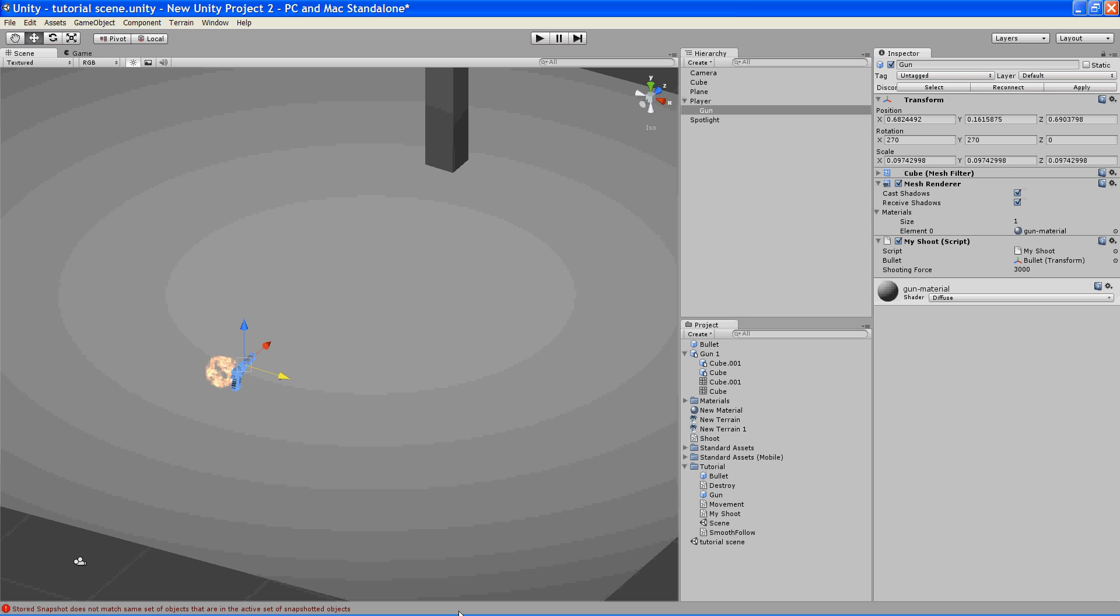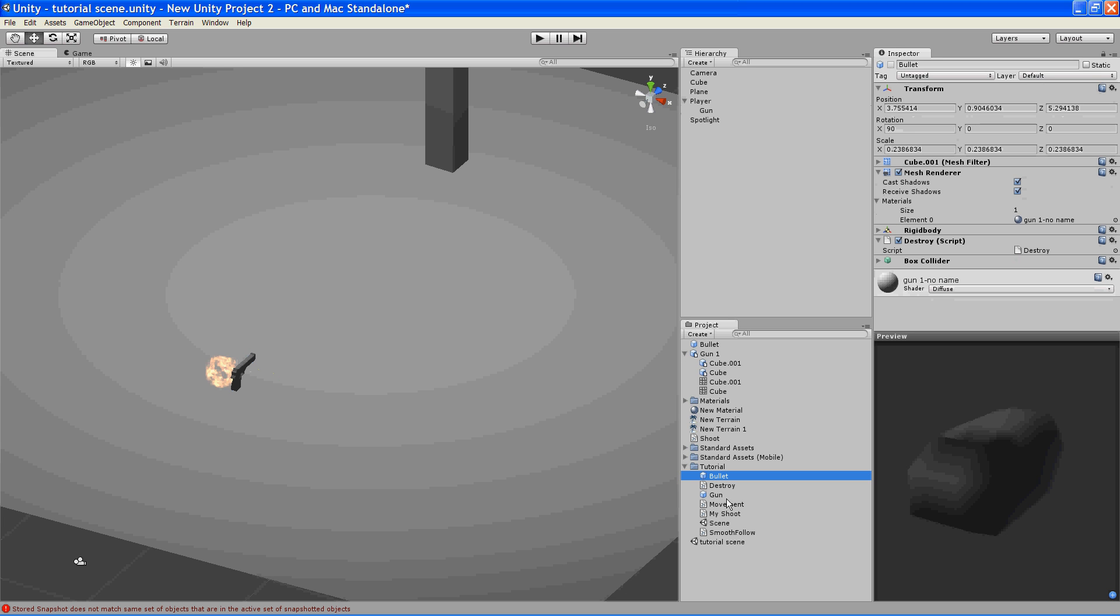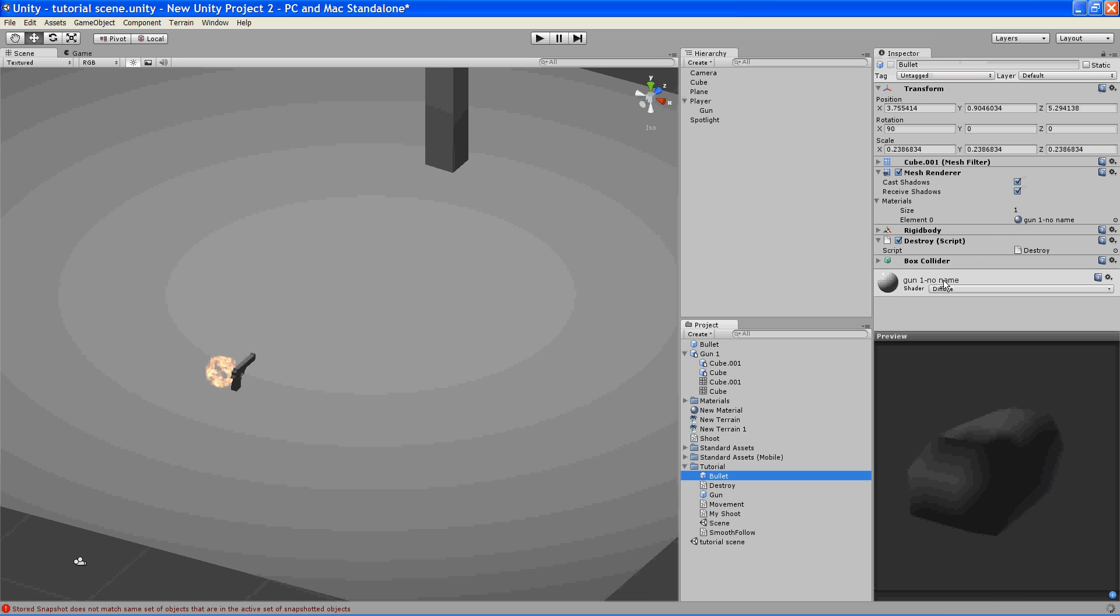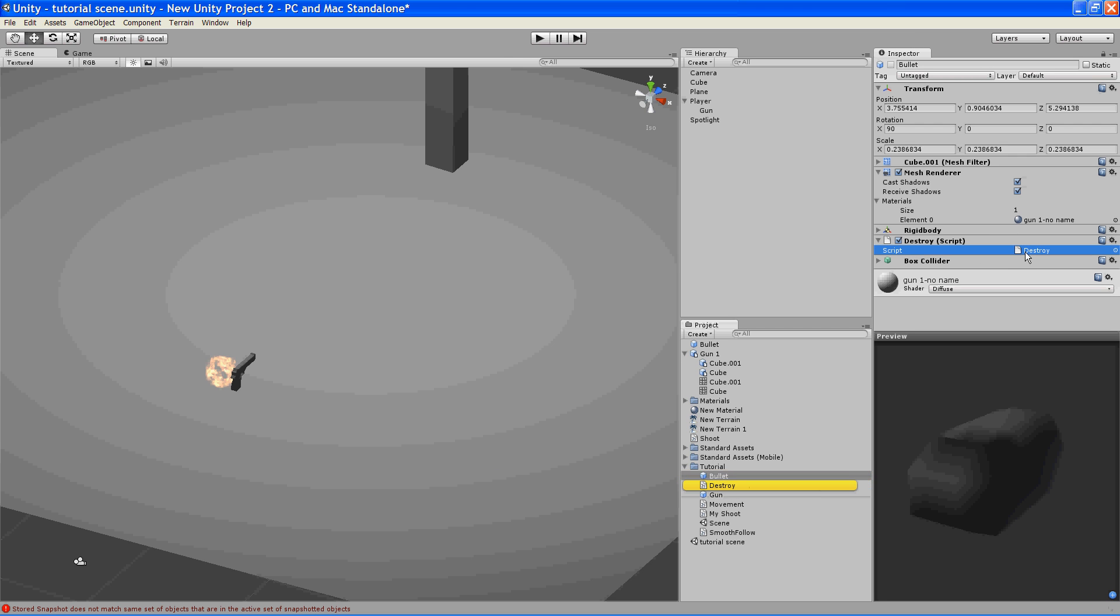We need to, instead of pushing it back, we want to kill it, we want to make it disappear. And so again, that's pretty easy. What we'll do is take our bullet and add a script to our bullet, which is going to be called destroy. And what this is going to do is upon the collision, whatever game object with a tag of finish, it will destroy.